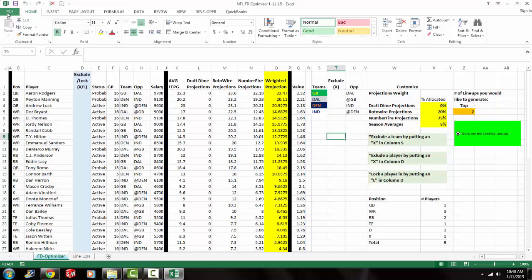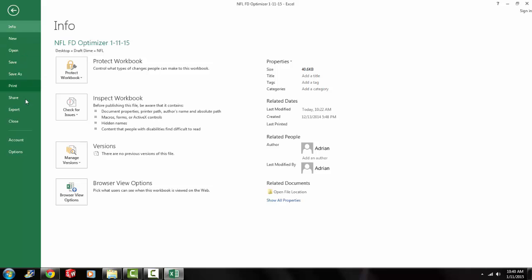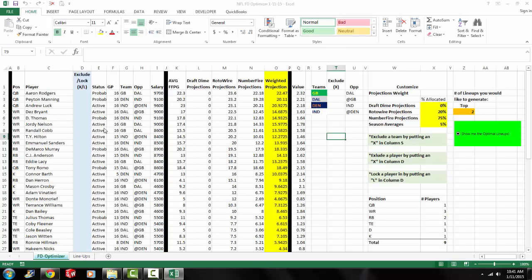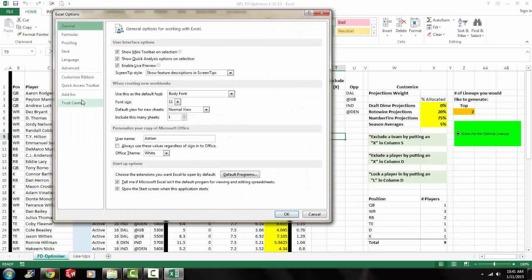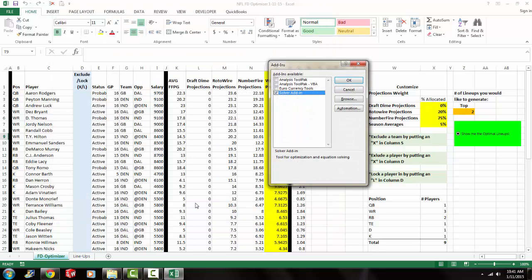If you go to file, options, and then you go to add-ins. And then where it says right here, manage Excel add-ins, you click go. You go there and you make sure solver add-in is checked. Click OK.